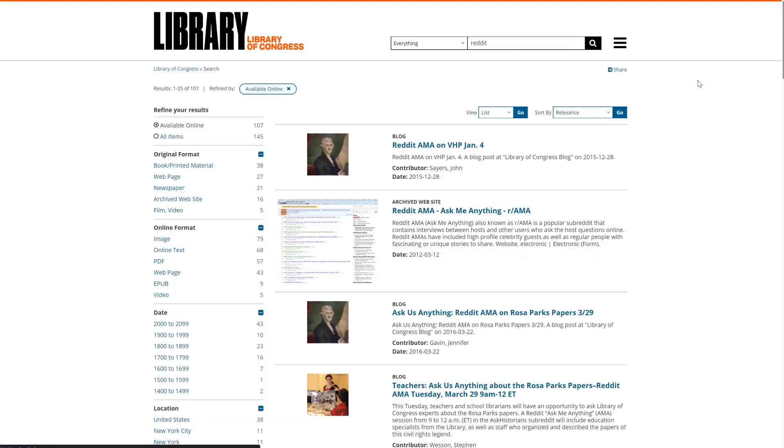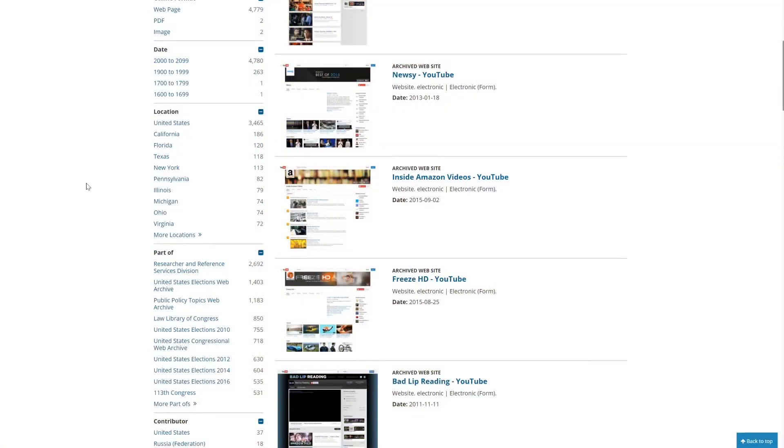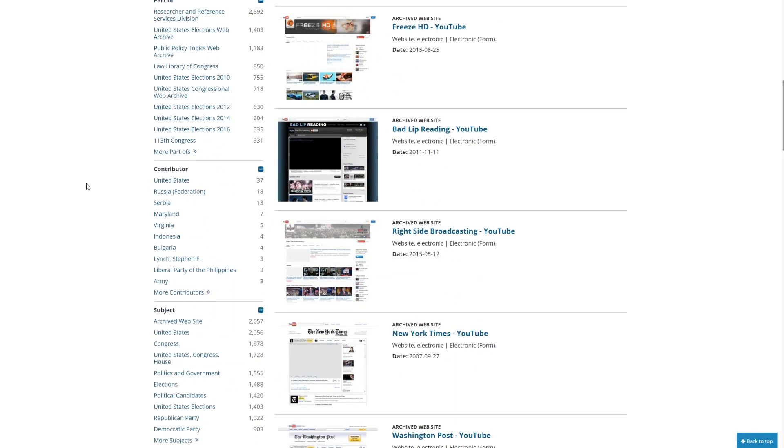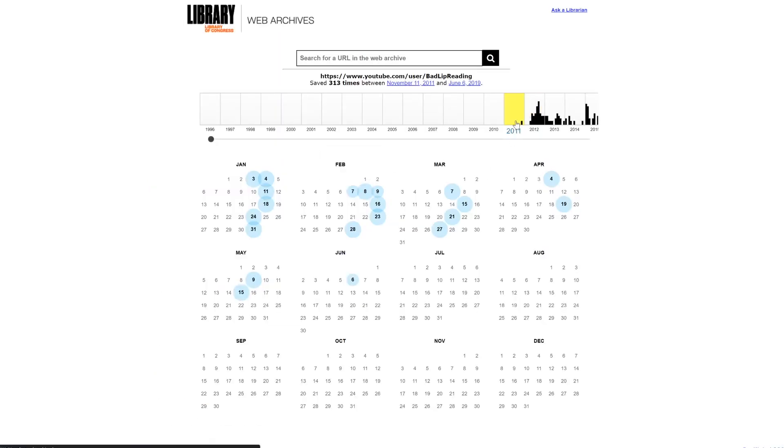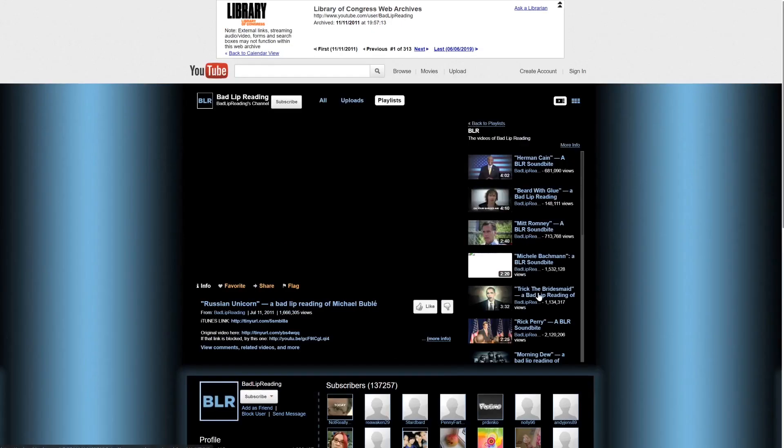If you try looking up a specific website using the library search feature, you'll probably find a collection of haphazard results. Here's what appears when we look up Reddit, for example. When you open individual links, the library enables you to browse the pages it has in storage using a system identical to the Wayback Machine.